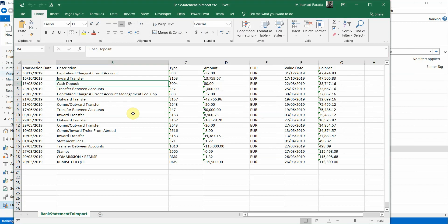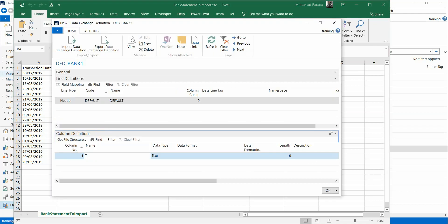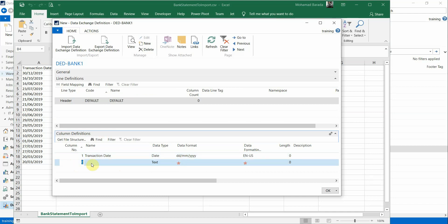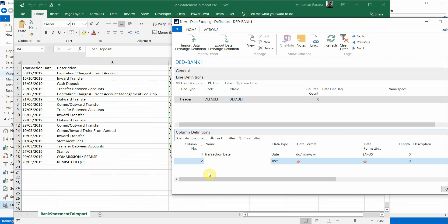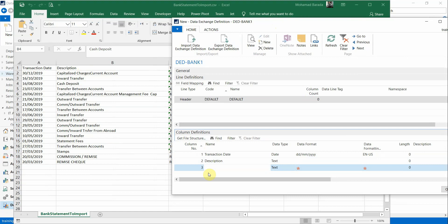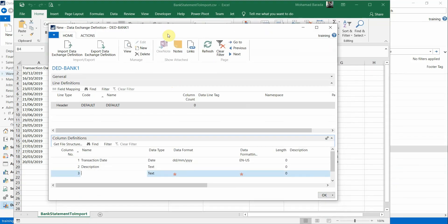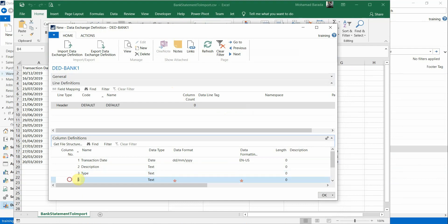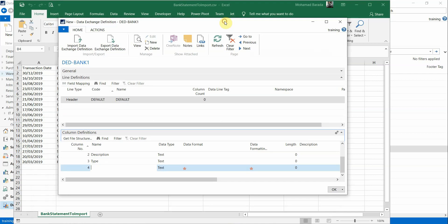Now go to Column Structure. You need to create one line for each column. The first is Transaction Date — the format in my example is date with format DD/MM/YYYY, and Data Formatting must be EN-US. Then I have Description, which is Text. The third column is Type, also Text — I will ignore it.